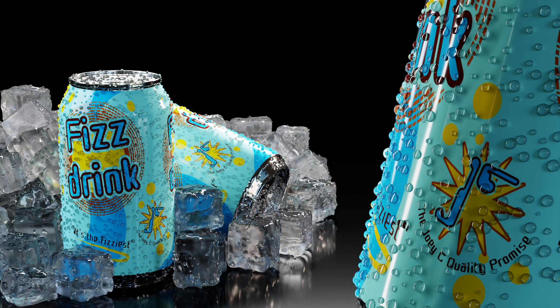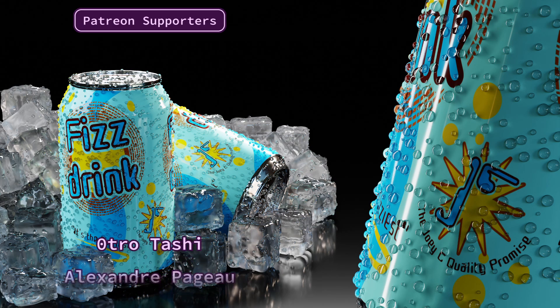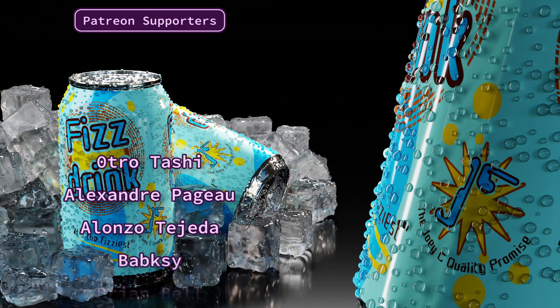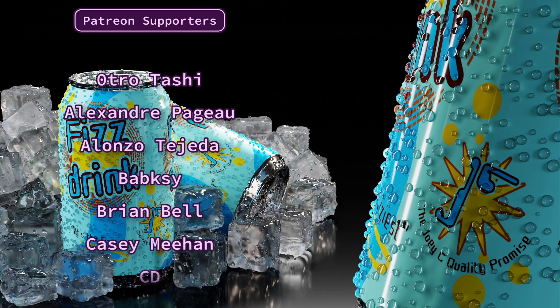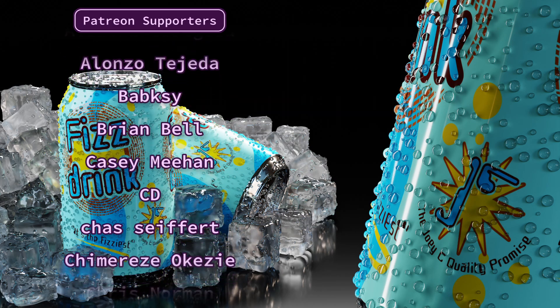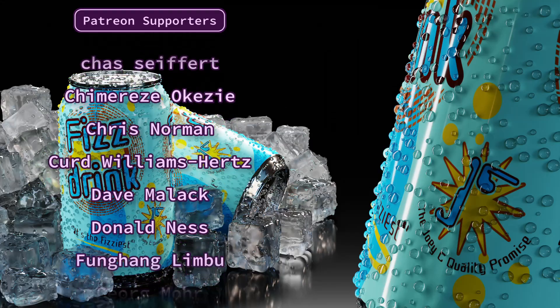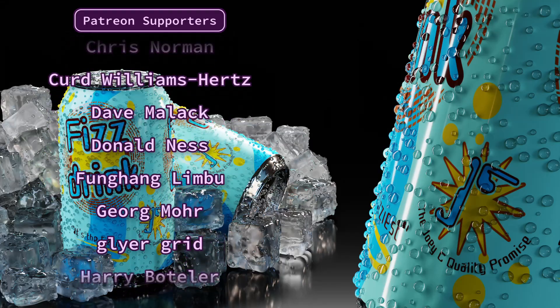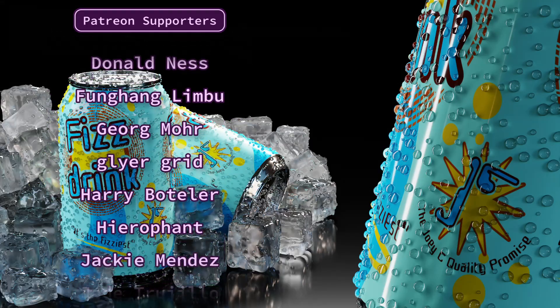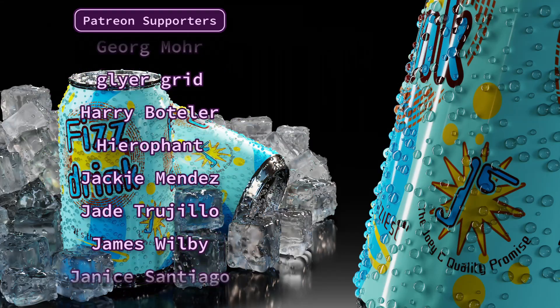Alright, that's it for this one. Once again, all the project files from my videos can be found on Patreon. I'd like to thank my patrons for their support, and I'd like to thank you for watching. Have a good one.